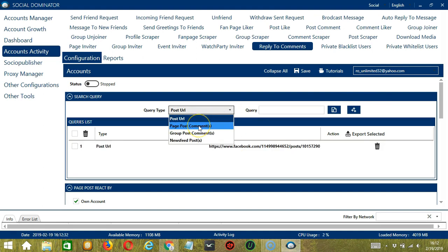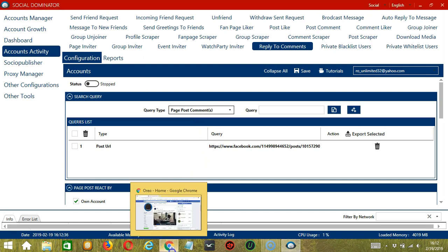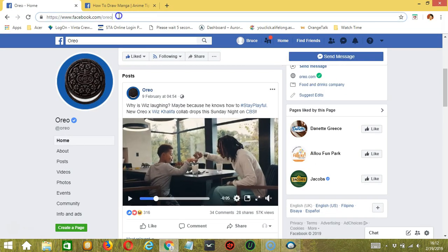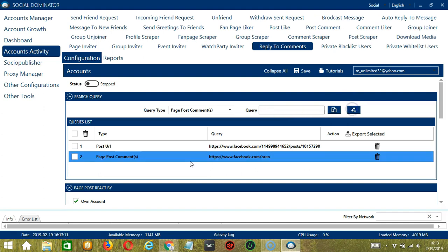Next, we have Page Post Comments. We need a specific Facebook page this time. Let's use the Oreo page. Copy the page URL, paste it, and click Add. This will target the comments on the posts of this specific Facebook page.